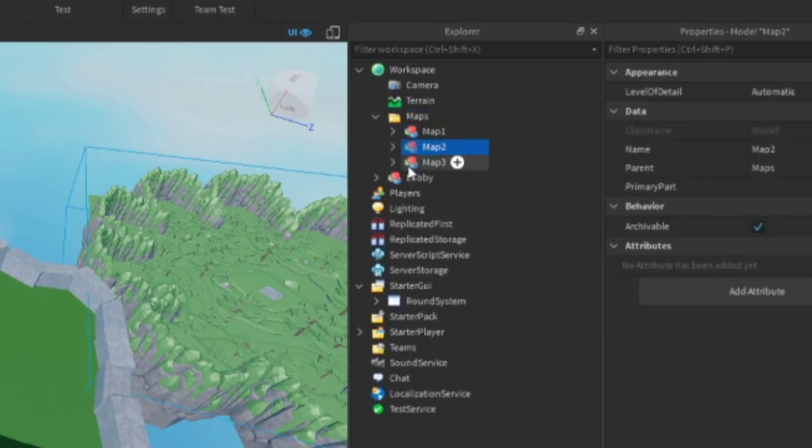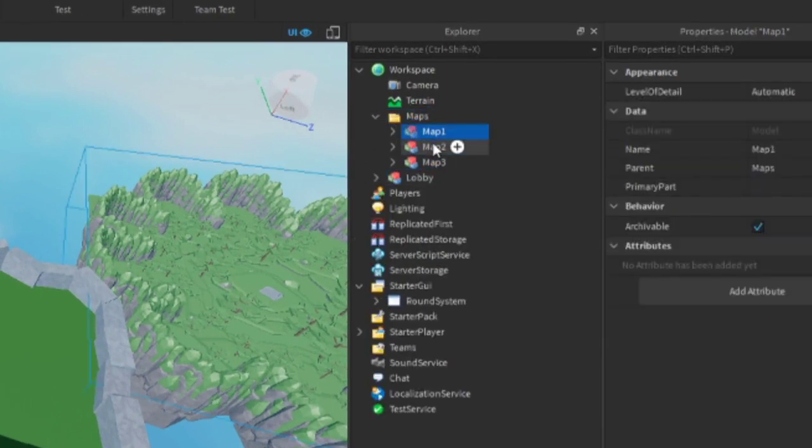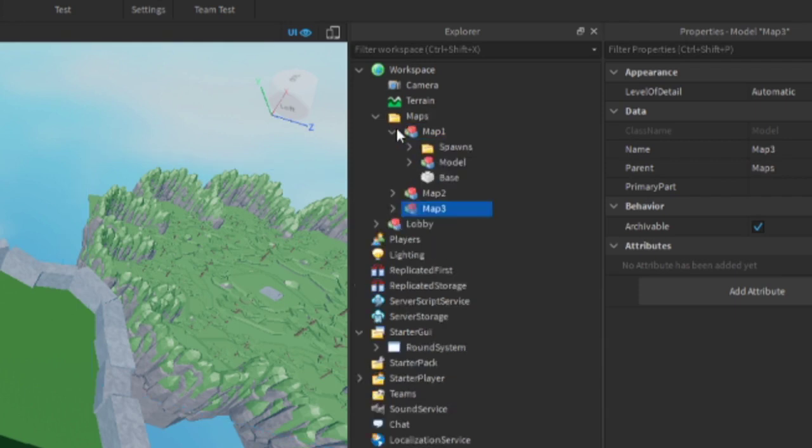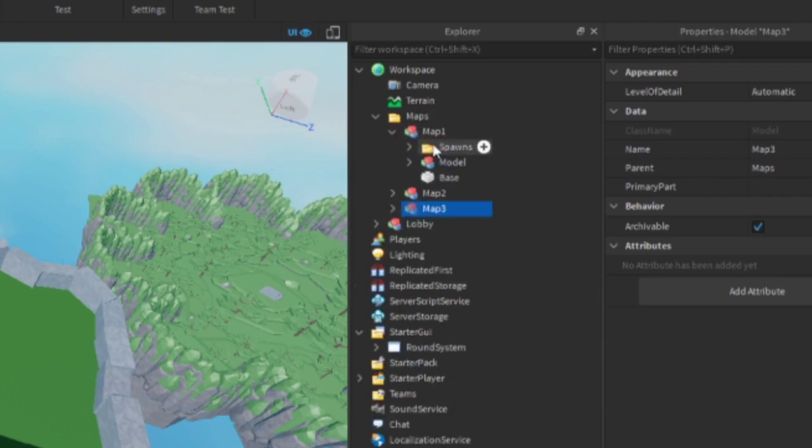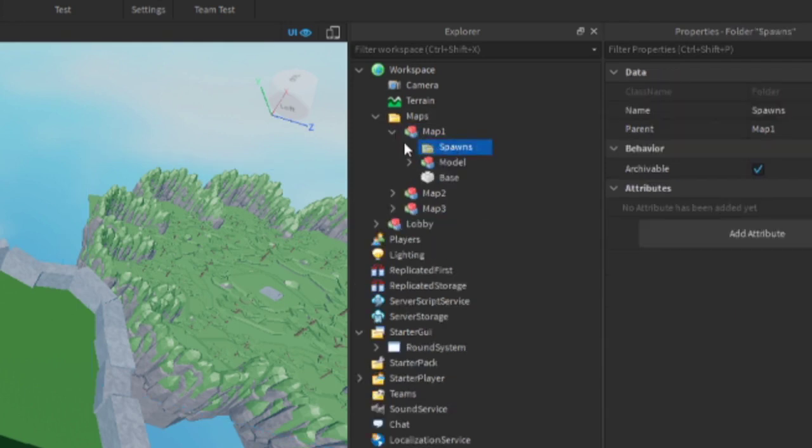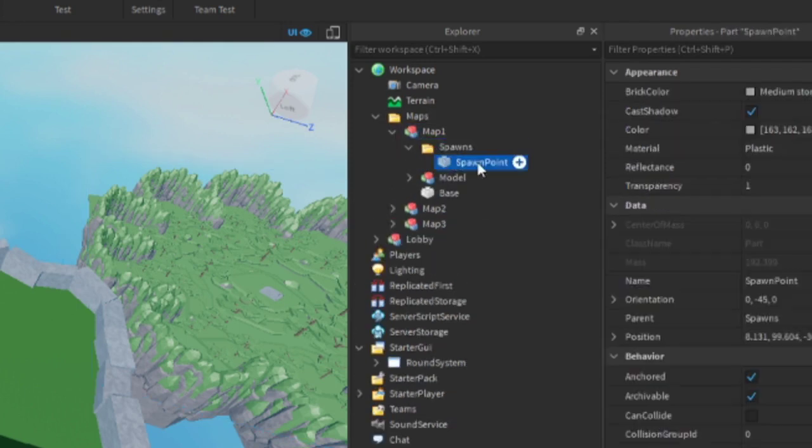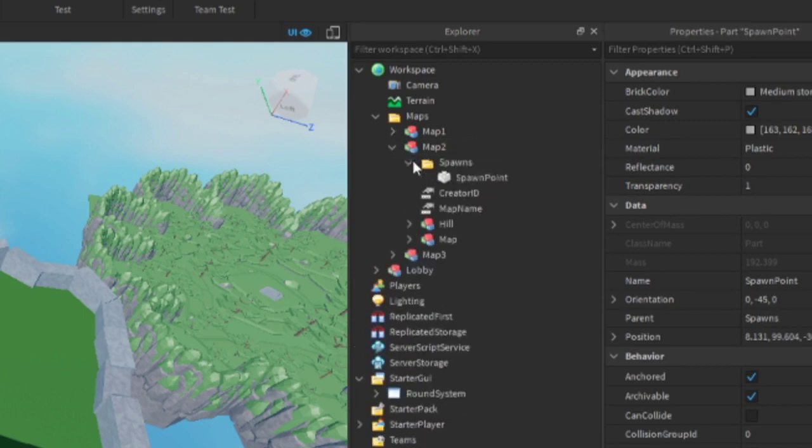In each map make a folder and add a part in the folder. This part's position will be where all the players will spawn in. Finally, move the maps folder to server storage.